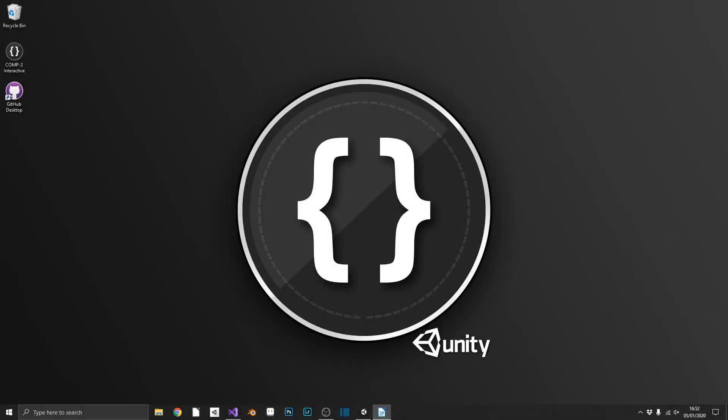Hi everyone, it's Mike from Comp3 Interactive and today we're going to take a look at singleton patterns and why they're useful in Unity.